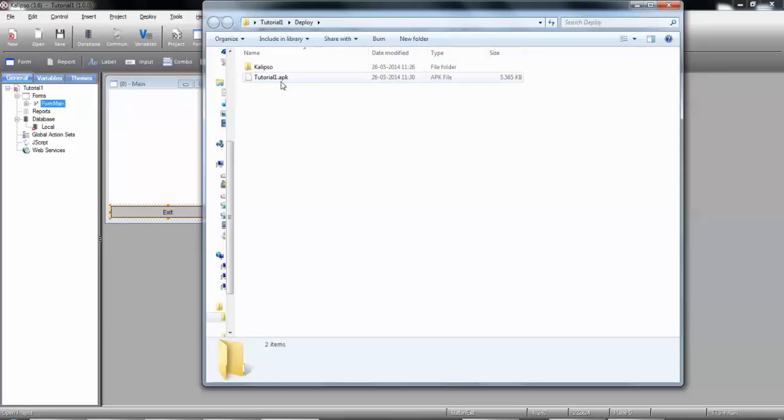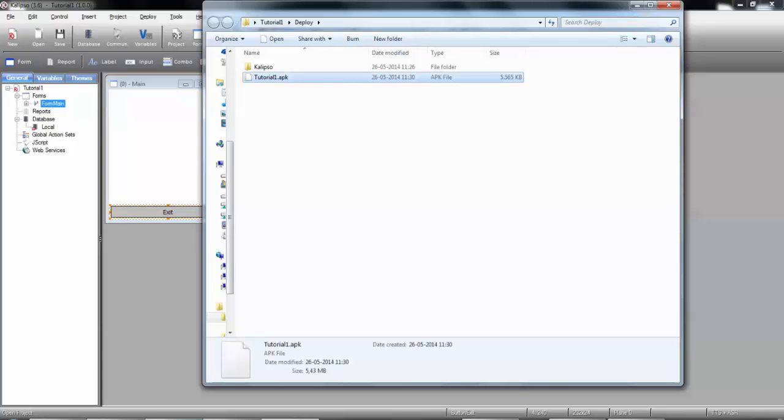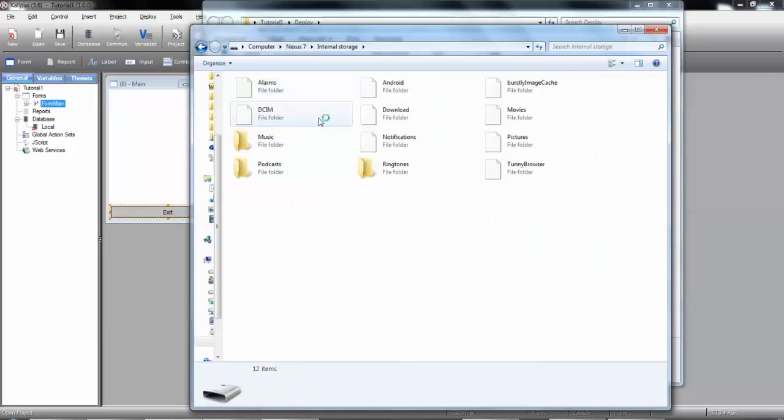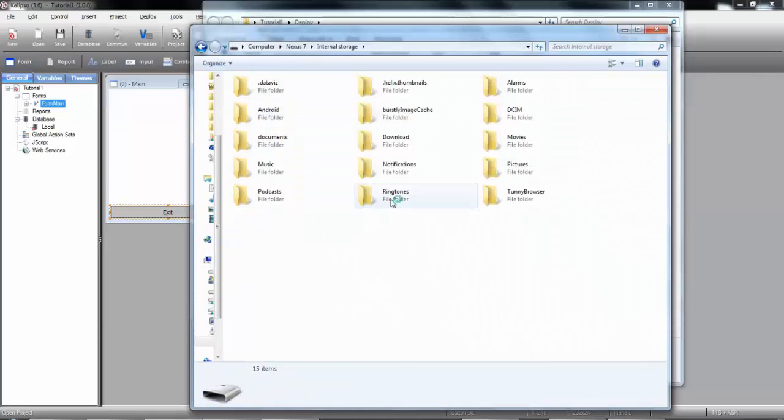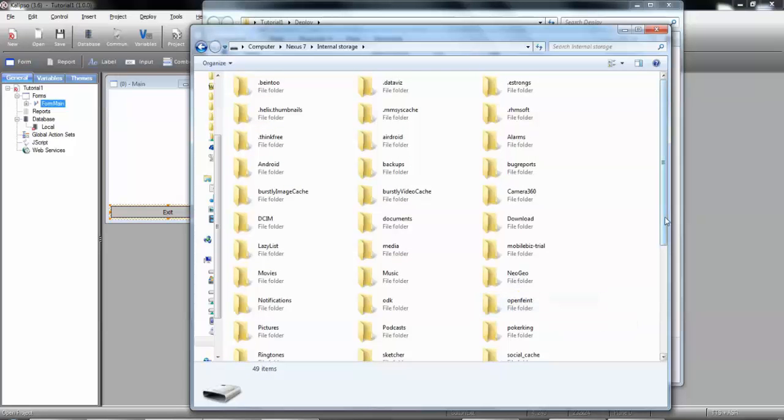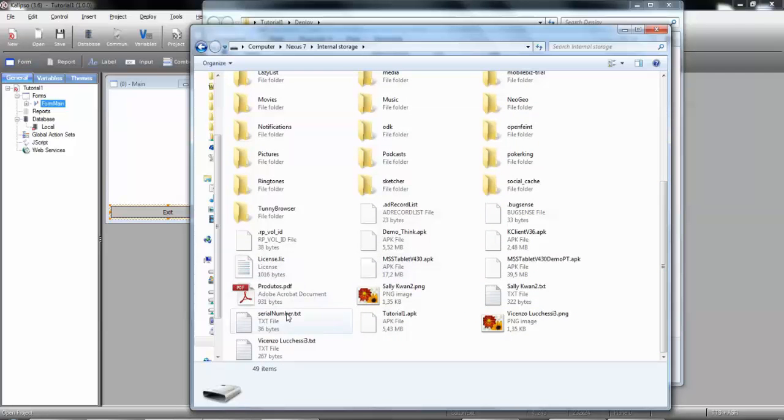Now that we have the APK, we can either copy it into an Android device or we can upload it to Google Play. I'm going to copy it to my Android device. So, copy. I'm going to paste. Let me check if it is paste. Here it is. OK.